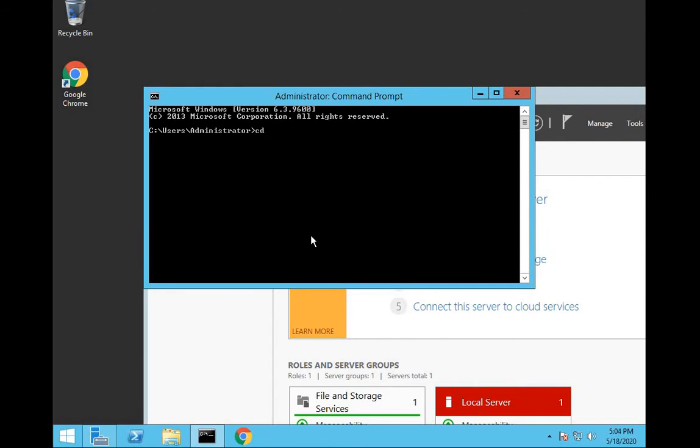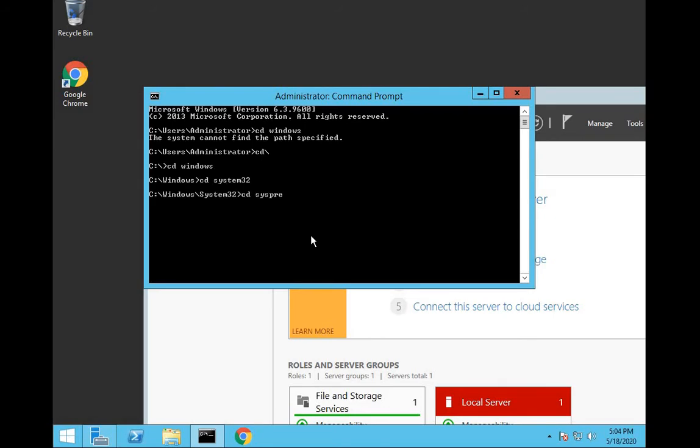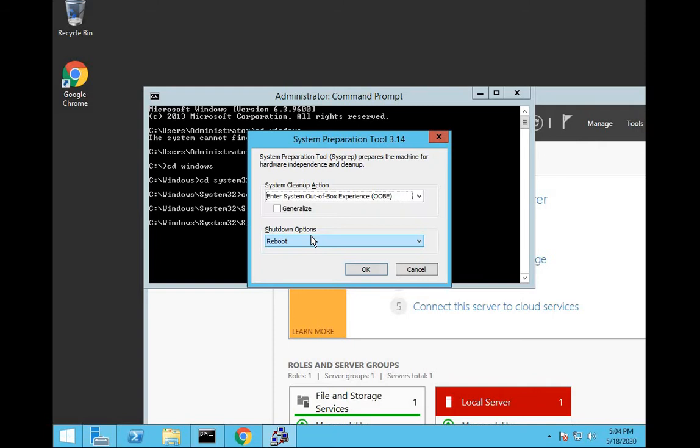We'll go to Windows. And then we will use the command sysprep.